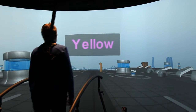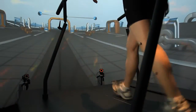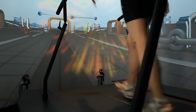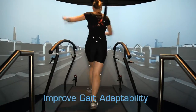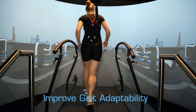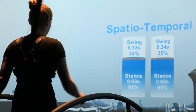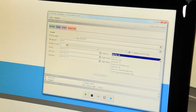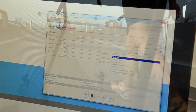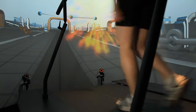GRAIL goes beyond gait assessment. For the first time, all gait data can also be used for training purposes — improving gait adaptability and dynamic stability to prevent falls when sudden adaptations are required. Any gait parameter can be used to drive gait retraining applications.